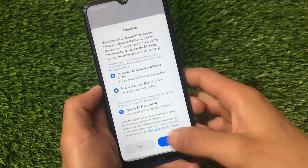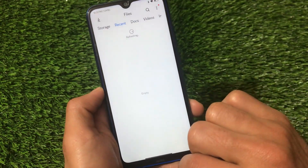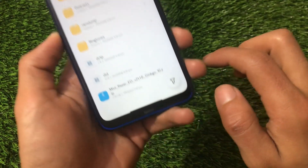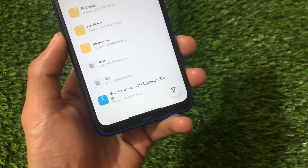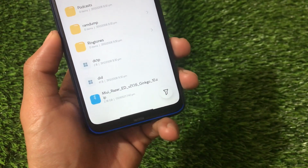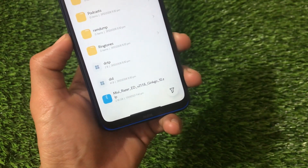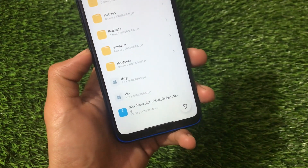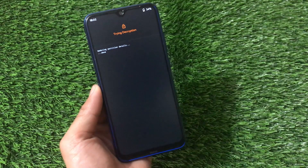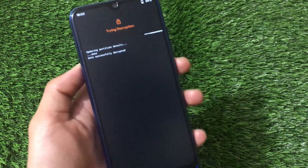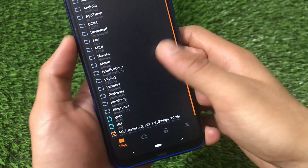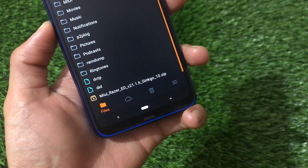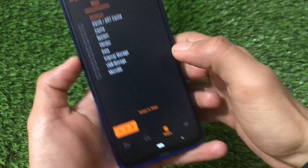I'll show you how to install it using my file manager — I've already downloaded the file. The download link is in the description. It includes Google apps so you don't need to worry. The file is around 2.1–2.2 GB — I've removed the cast partitions to reduce size. The file is named 'miui_razor_b21.1.6_kingo10.zip'. Boot into custom recovery — I'm using Orange Fox custom recovery, which I recommend. You'll see the file listed there as well.